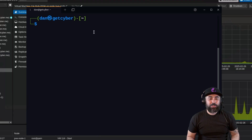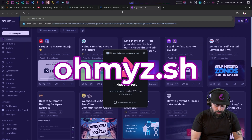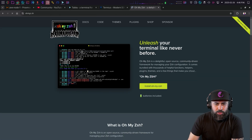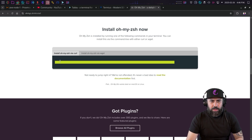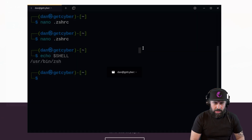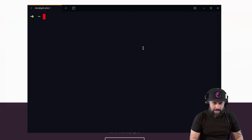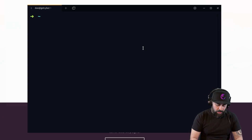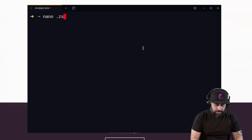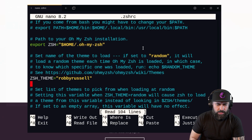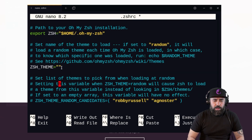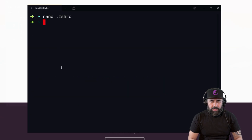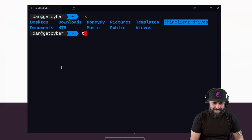Oh My Zsh is a great tool. Go to the Oh My Zsh website, click Download, and copy the install command. Paste it into your terminal - Tabby in my case - and run it. I use the Agnoster theme, so I open 'nano ~/.zshrc', find the theme set to 'robbyrussell', change it to 'agnoster', then press Ctrl+X, save with Y, and source the file with 'source ~/.zshrc'.